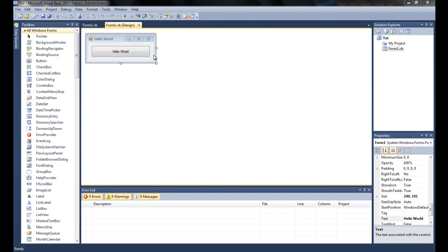In the last tutorial, we made a button that says hello world, a message box that comes up when you click on the button.